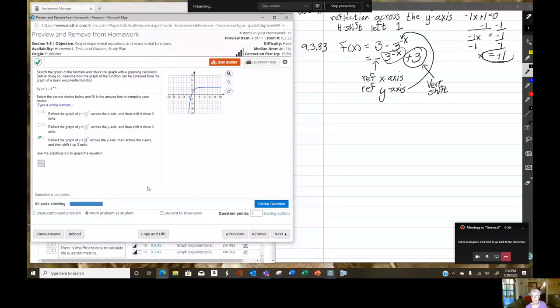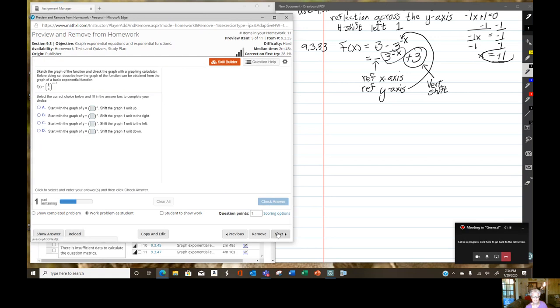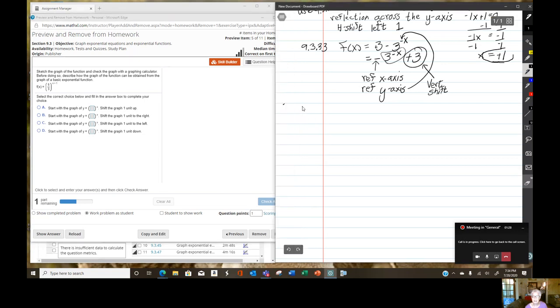I'm going to share my screen. Very good. We've just finished up with 9.3.33 in the previous video. And now I'm going to move ahead.